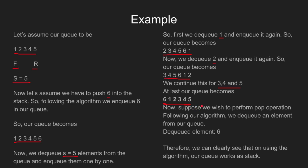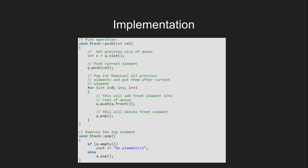Clearly, this queue is working as a stack by using this algorithm. Now suppose we wish to pop one element from the queue. Following our algorithm, we dequeue an element from our queue. The dequeued element is 6. Therefore, we can clearly see that on using the algorithm, our queue works as a stack.